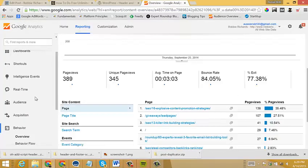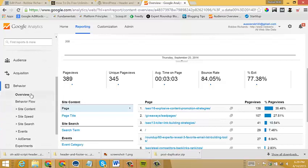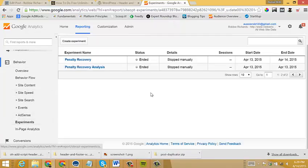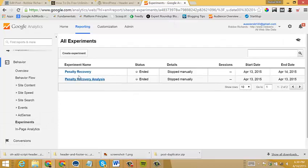You just log into Google Analytics and head into the behavior report here and scroll down to experiments. It'll take you in here. You can see I've been playing around already with this post. For this example we'll create a new experiment.